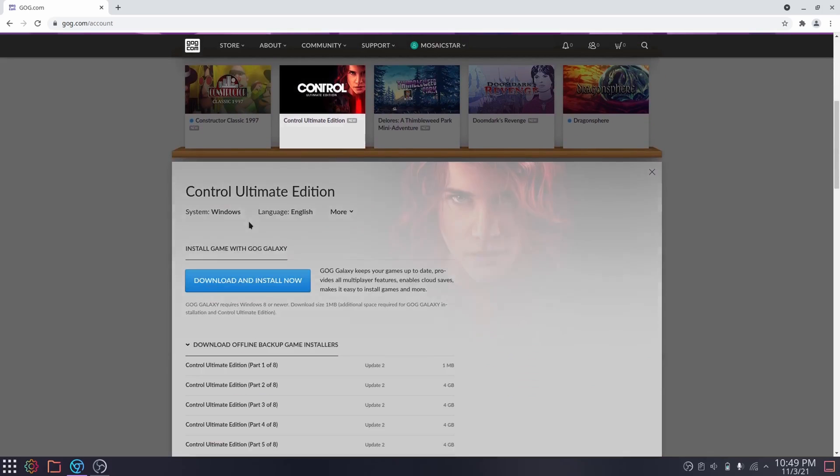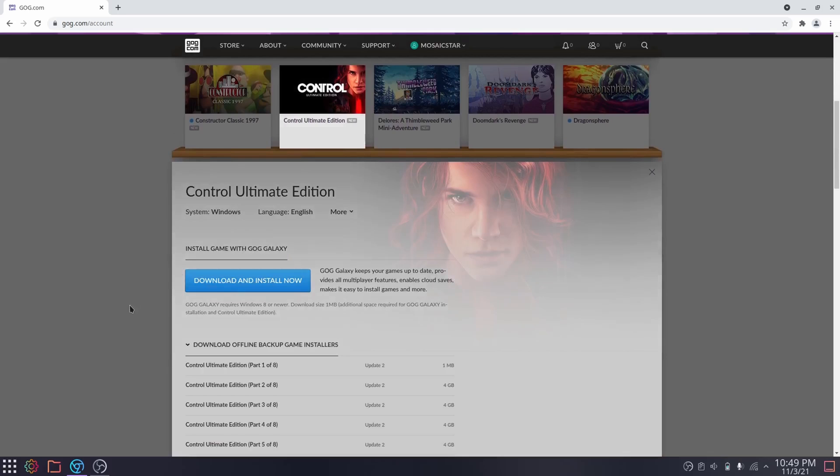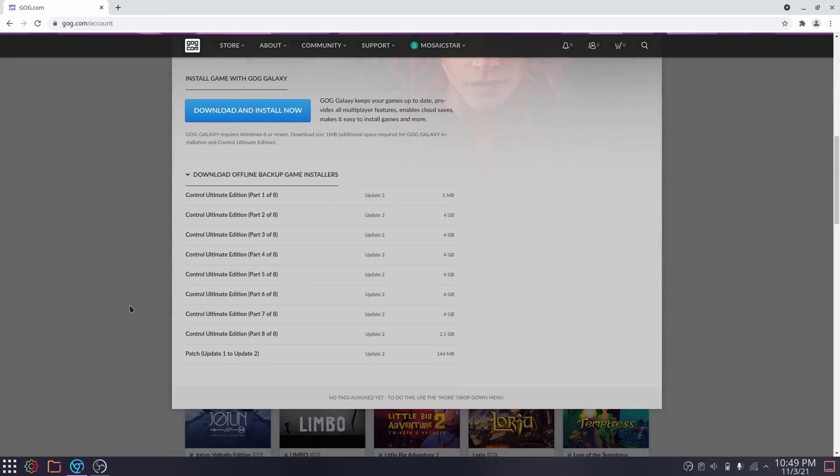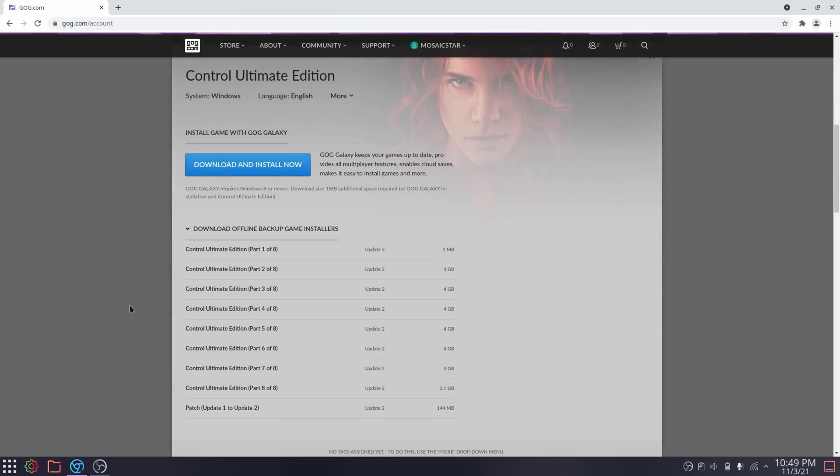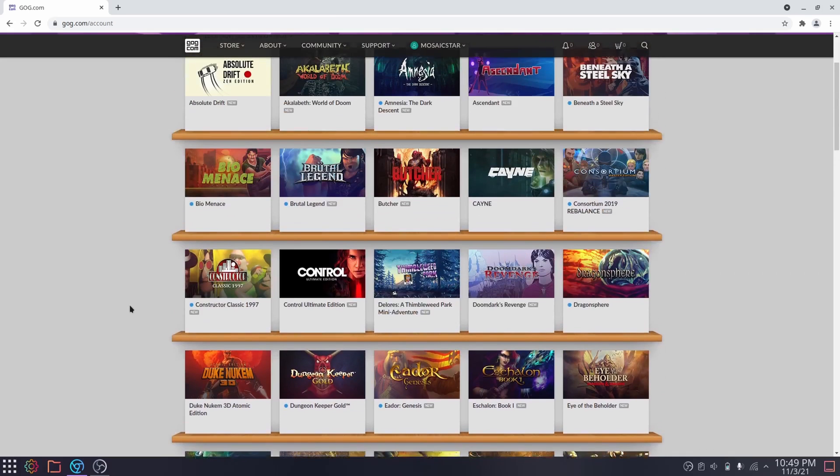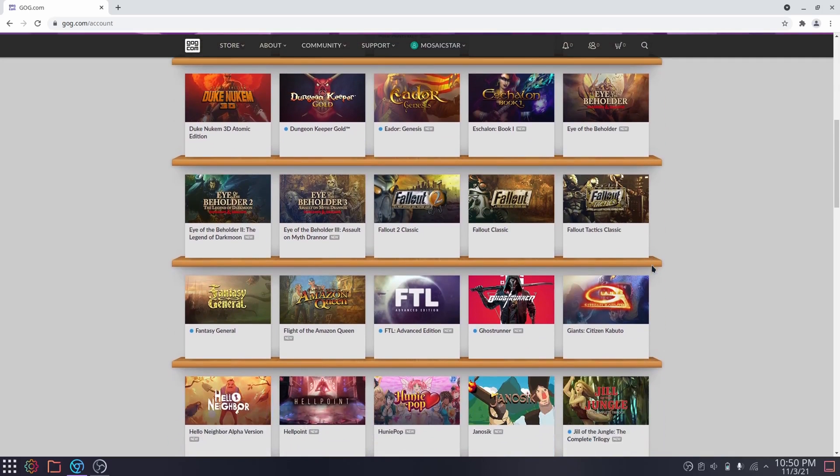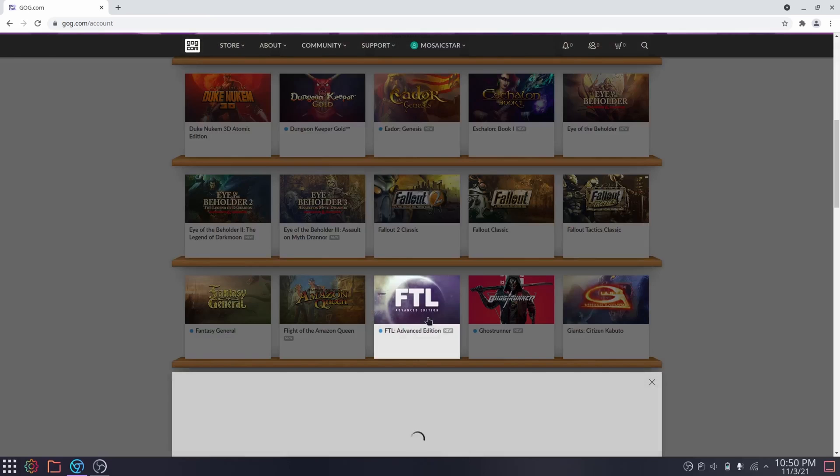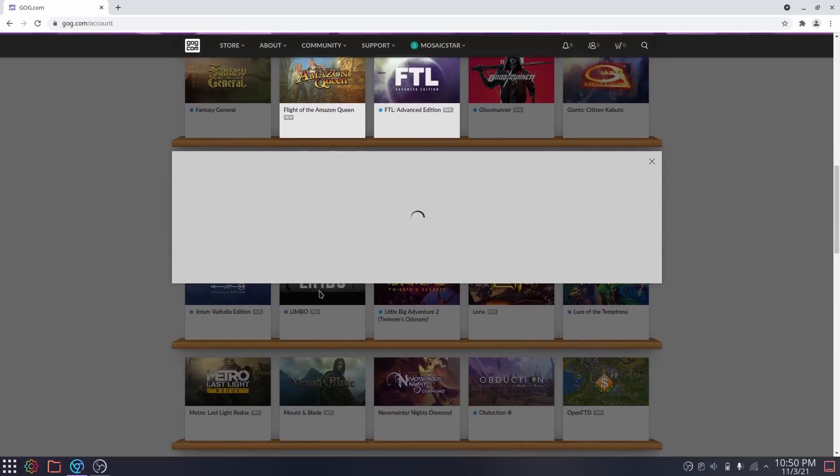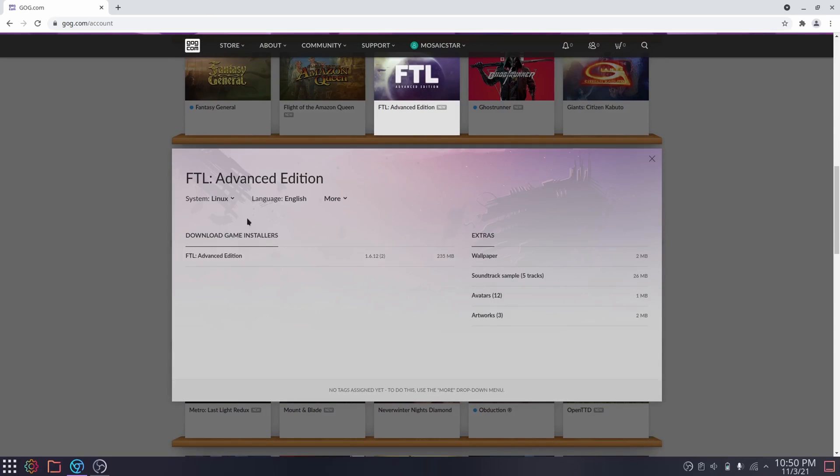Let's see, Control doesn't have a Linux version, doesn't even have a Mac OS version. You can download it still. Let's pick another game. Let's pick FTL - I haven't played this game in years. It's FTL, Linux version.